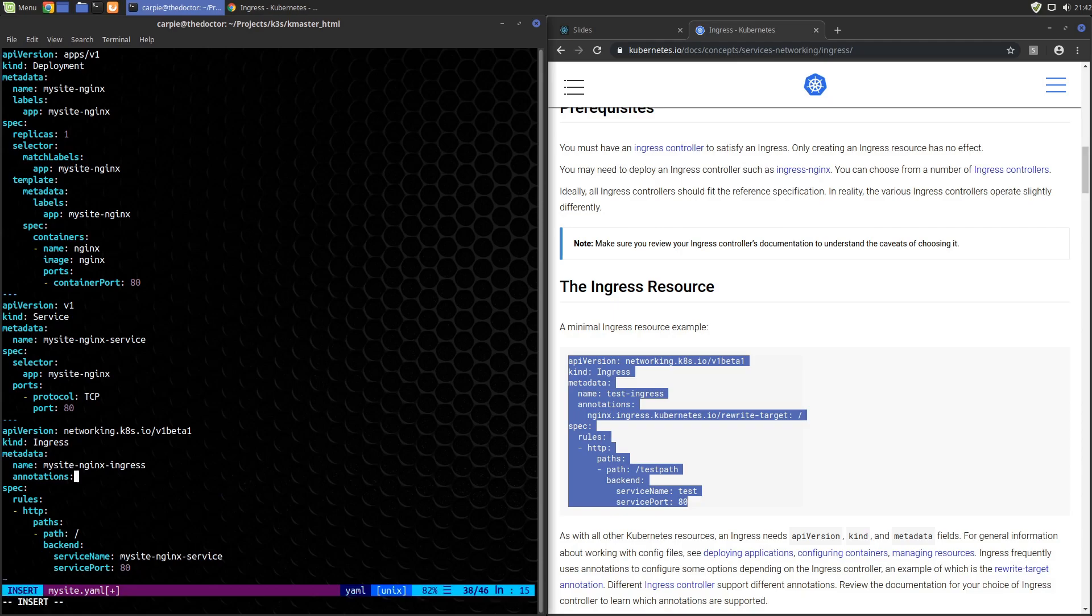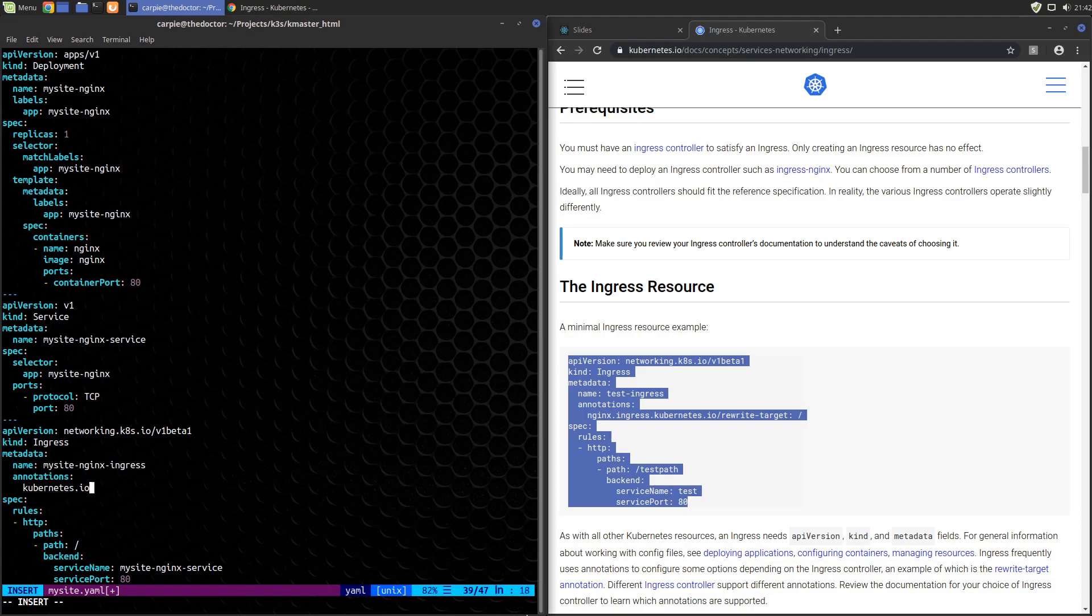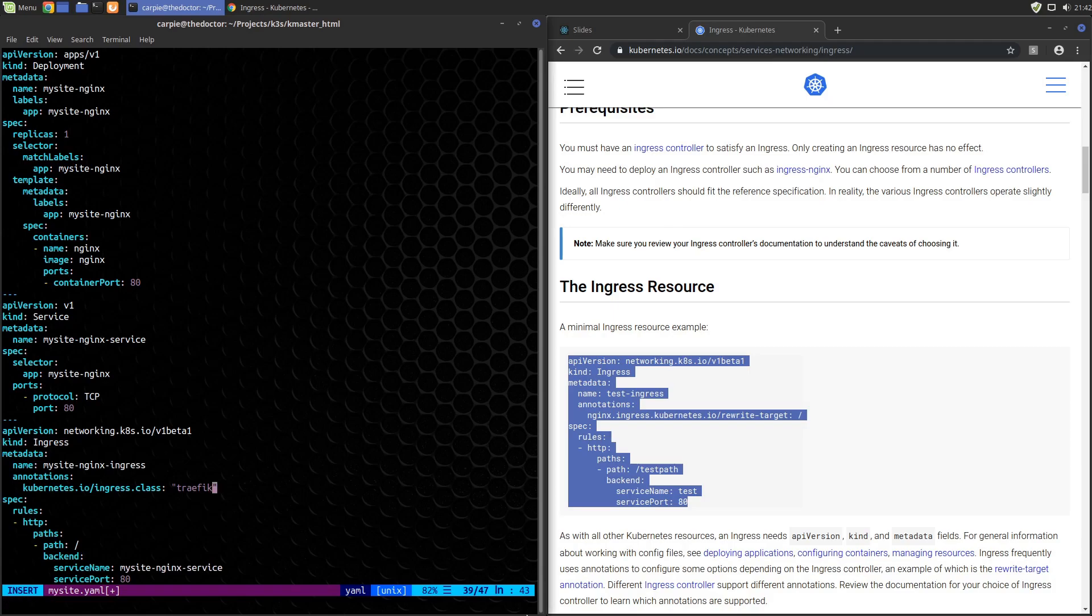I'm going to dump this annotation and add the annotation for Traefik. This is kubernetes.io/ingress.class and the class is traefik. This is just an annotation that says hey, use Traefik for this ingress rule. We'll save that.